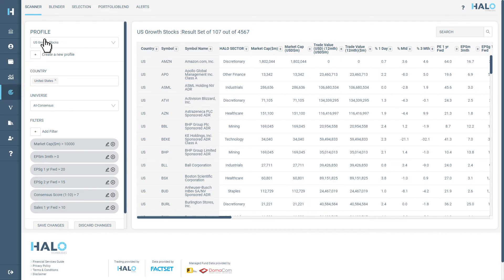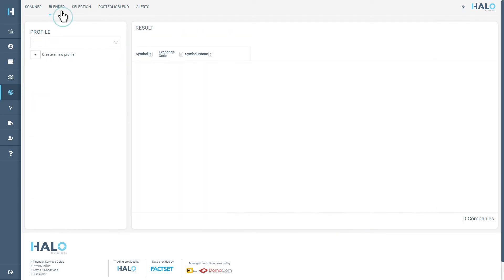With the Halo Pro Tools Blender, we can now take this scan and intersect it with any list, universe, signal or monitor available on Halo.